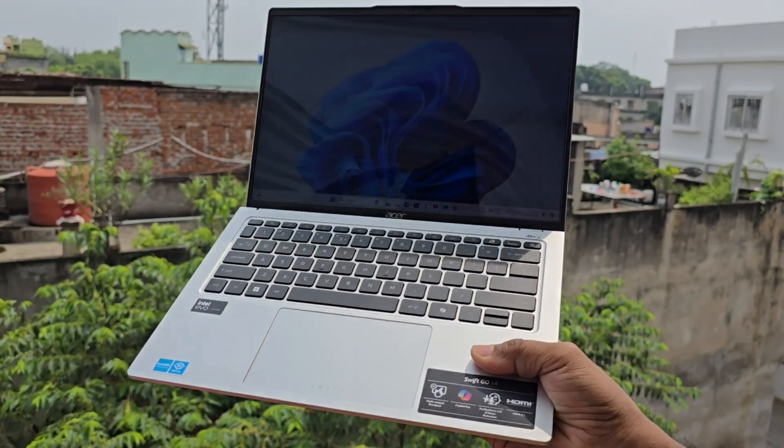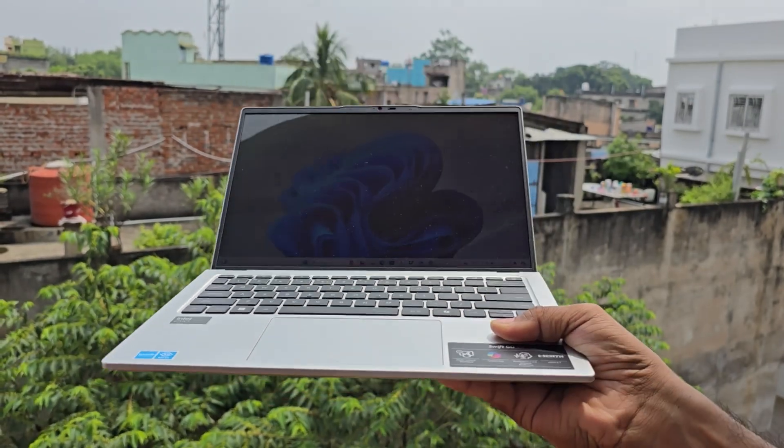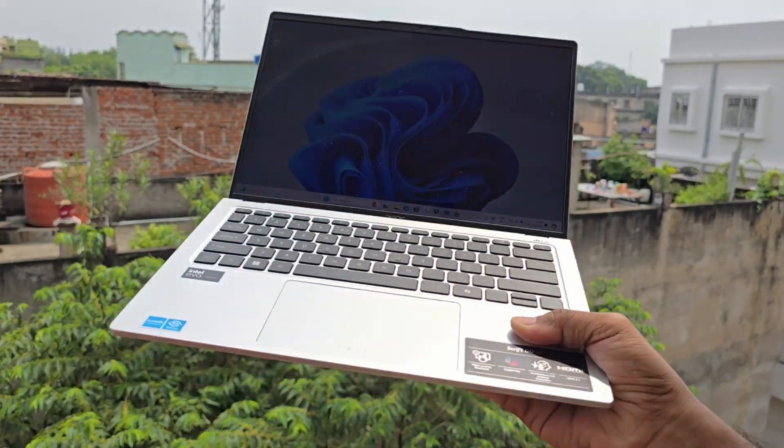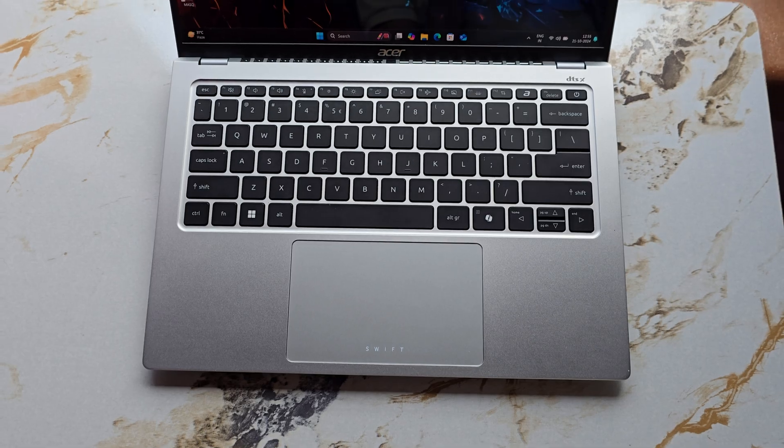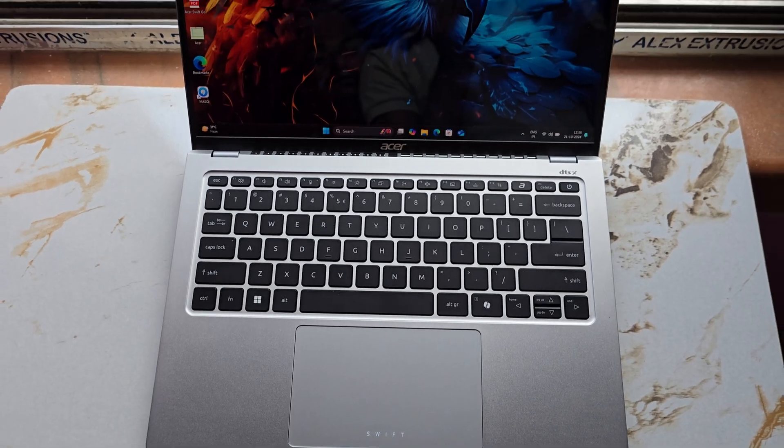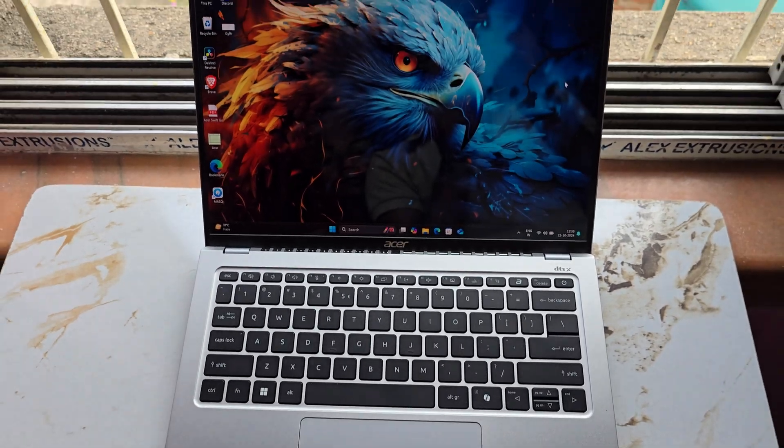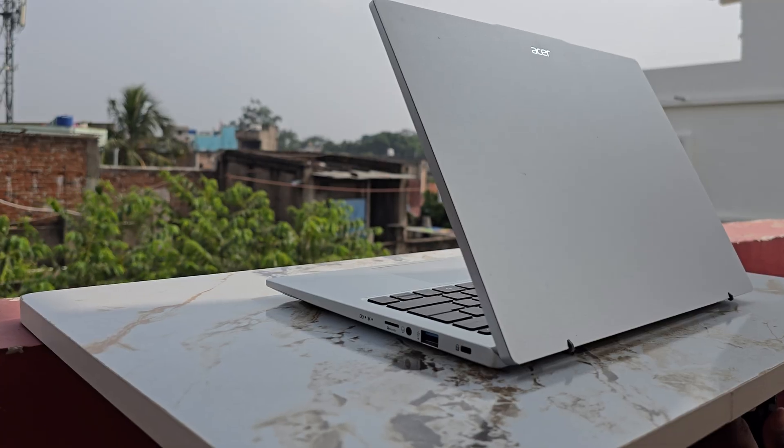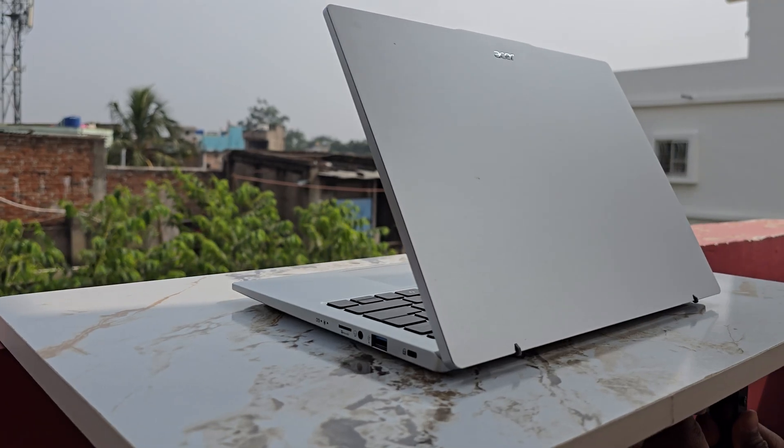Whether you need a lightweight Ultrabook for coding, content creation, media consumption or other professional tasks, the Swift Go is designed to deliver outstanding performance meeting a wide range of needs.